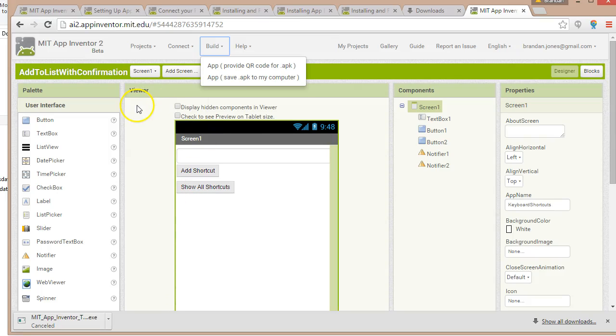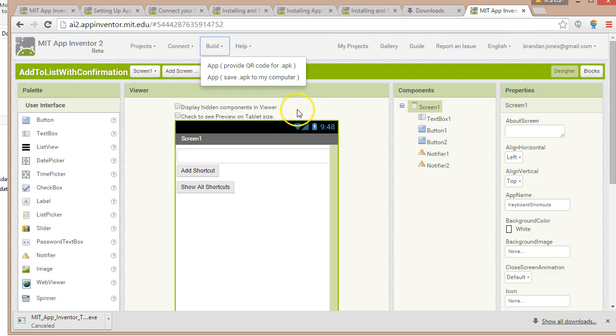At this point I've built a project with the MIT App Inventor 2 and you see I'm signed in with my gmail account. If I go back to this page my project is still going to be there as long as I'm signed in.